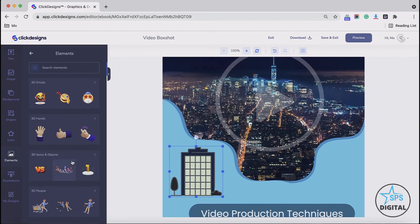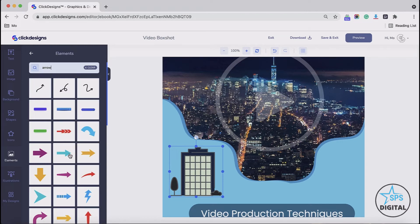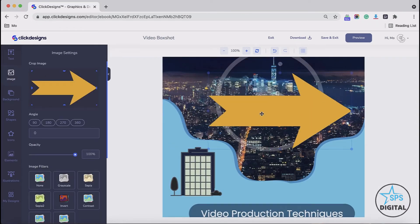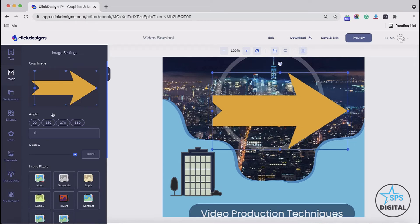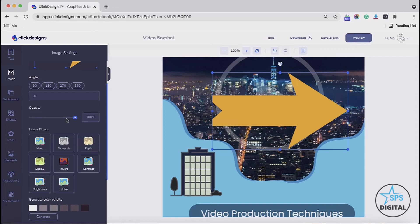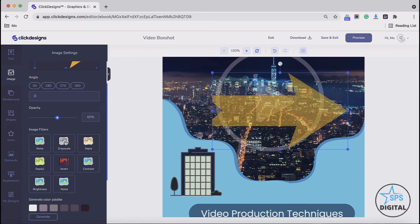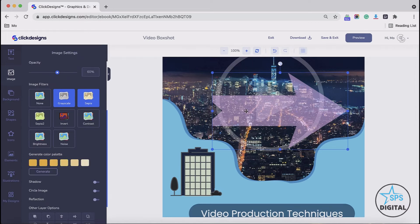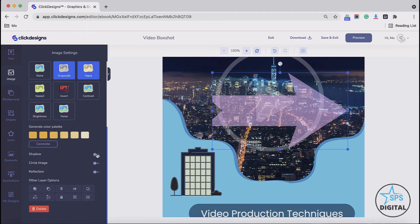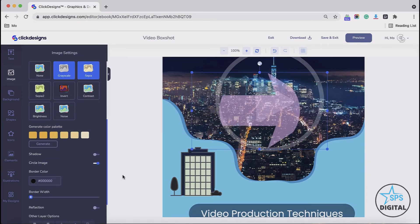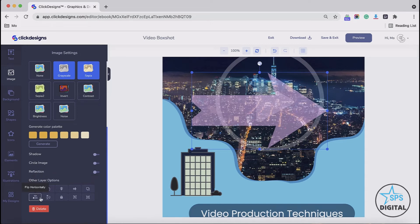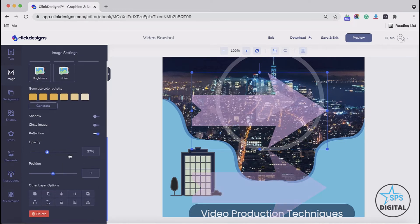Next is Elements. It works exactly the same as your icons and shapes. All you have to do is type in a keyword under your element section, click enter, and then add your element to your canvas. Then you could crop your element, adjust its angle, adjust the opacity, and add image filters. You could also generate a color palette based on the element, add a shadow, circle the element, add a reflection, and adjust the opacity and position of the reflection, along with all the same layer options.